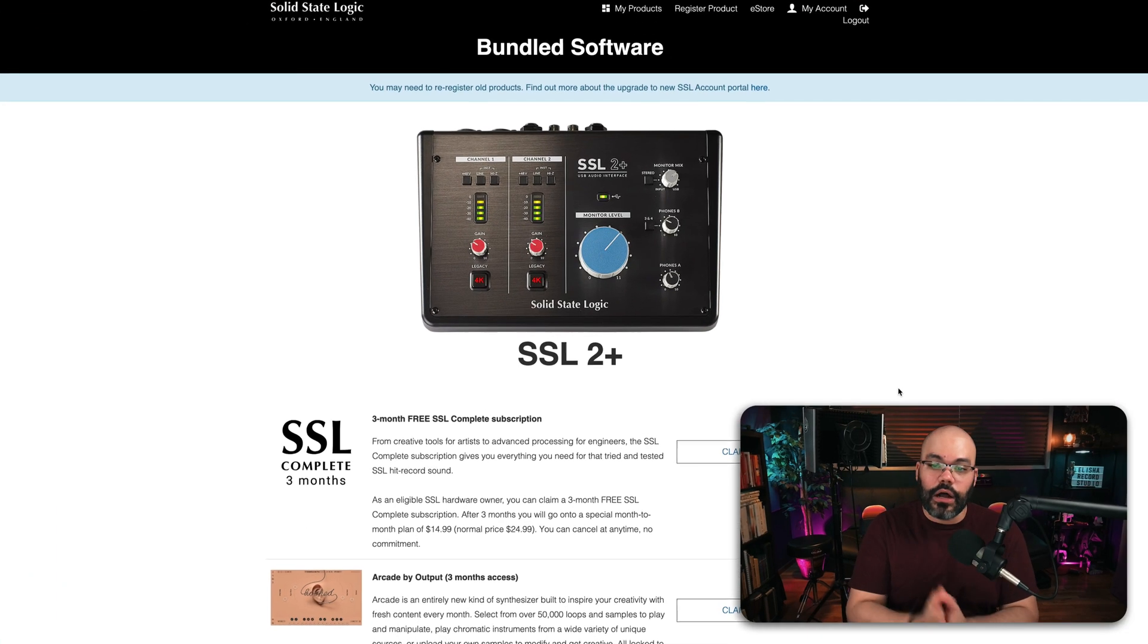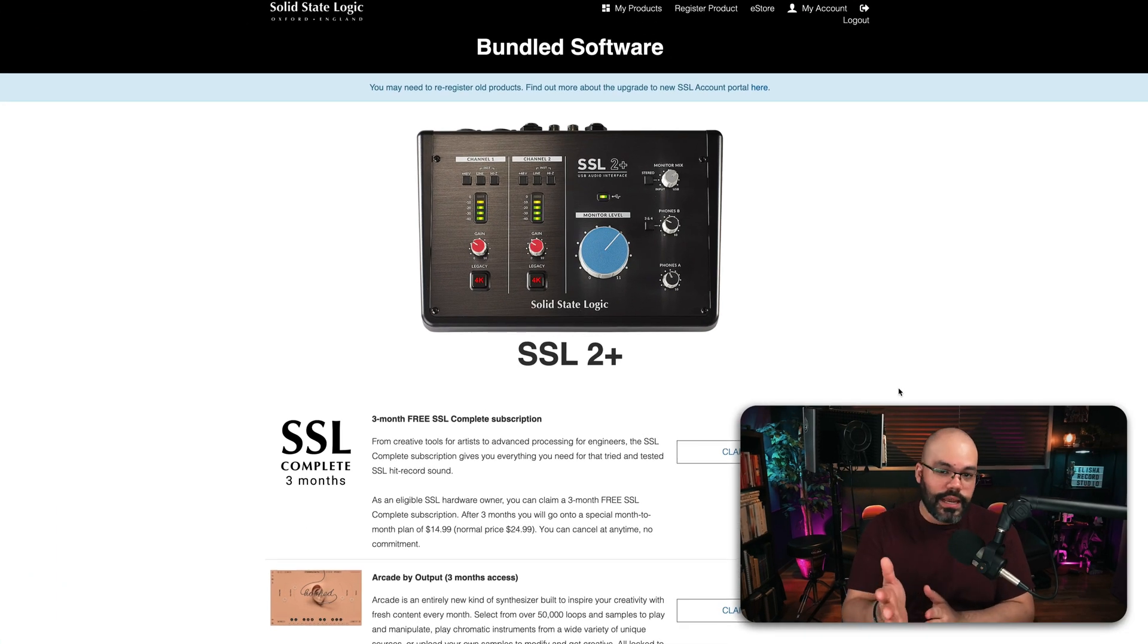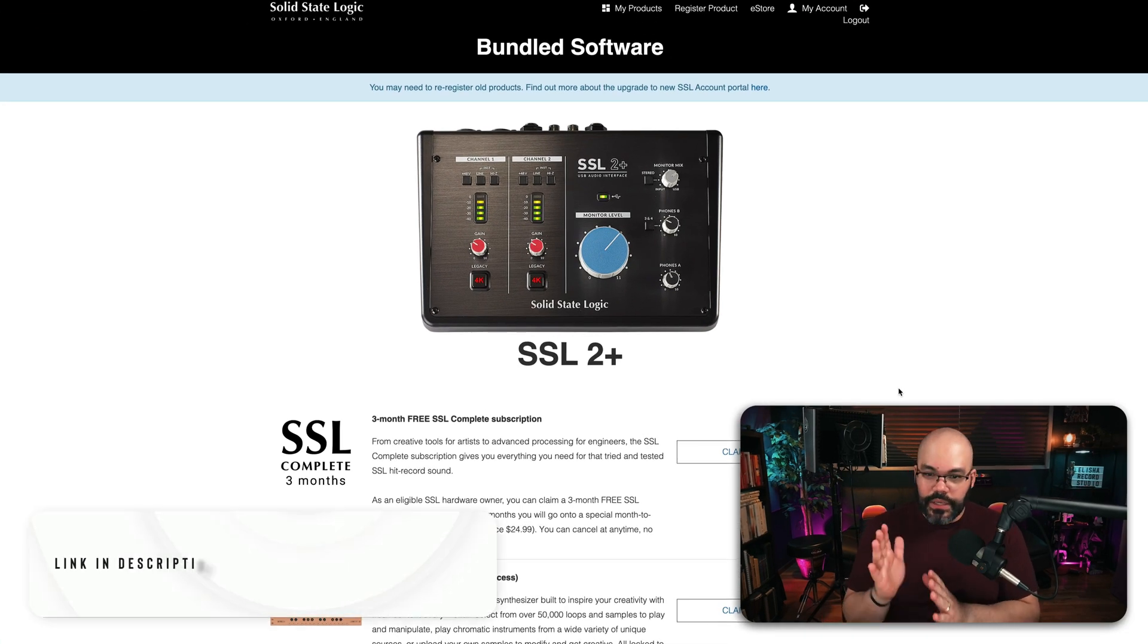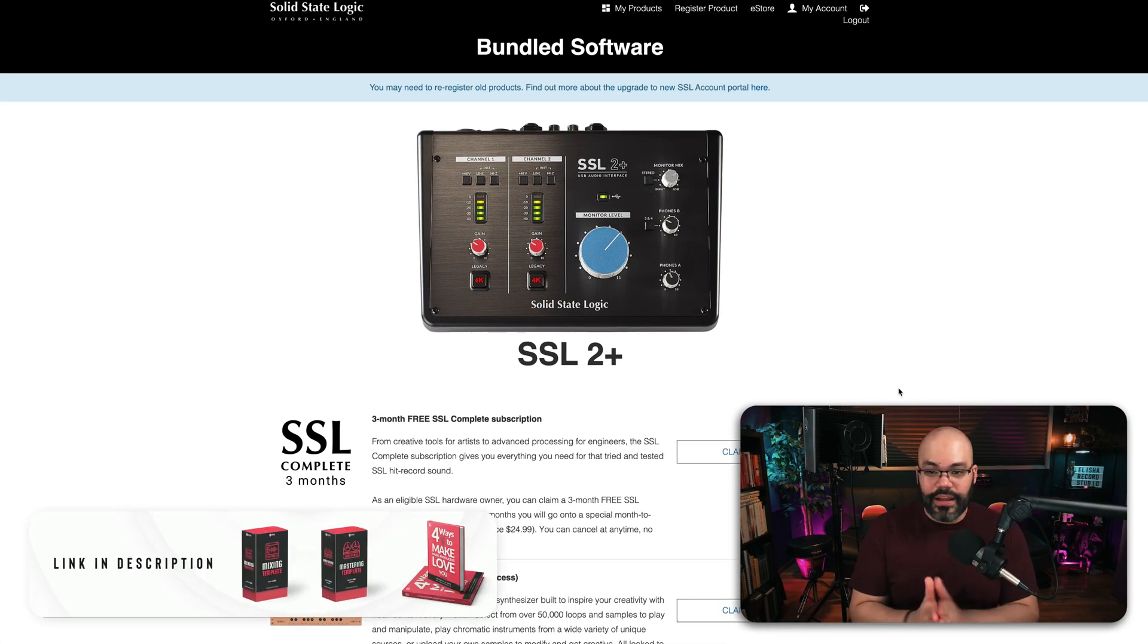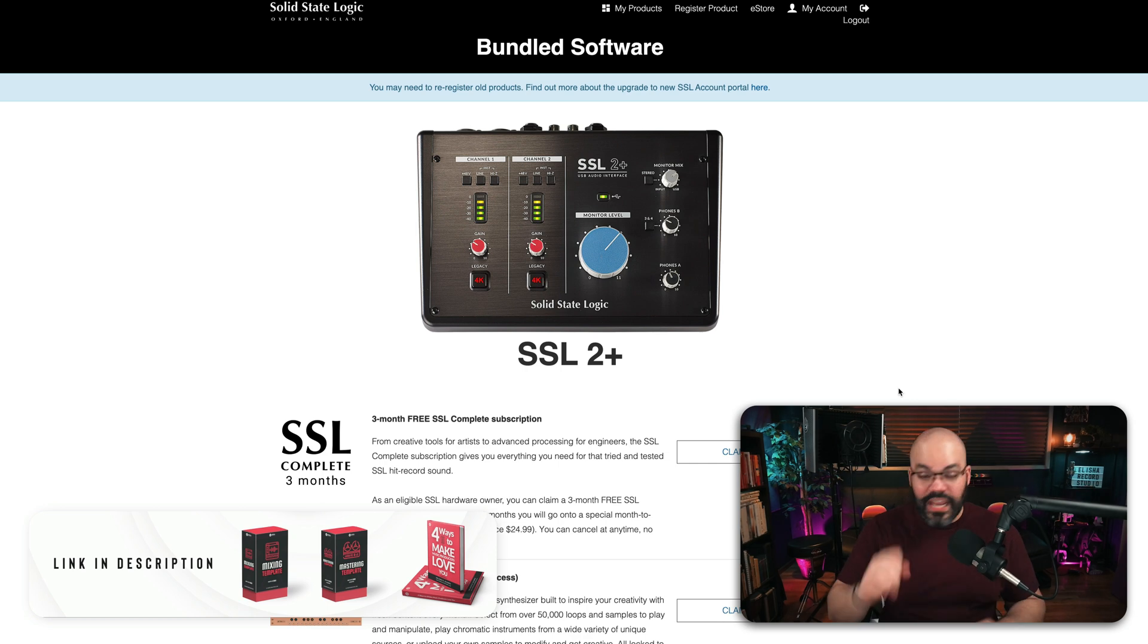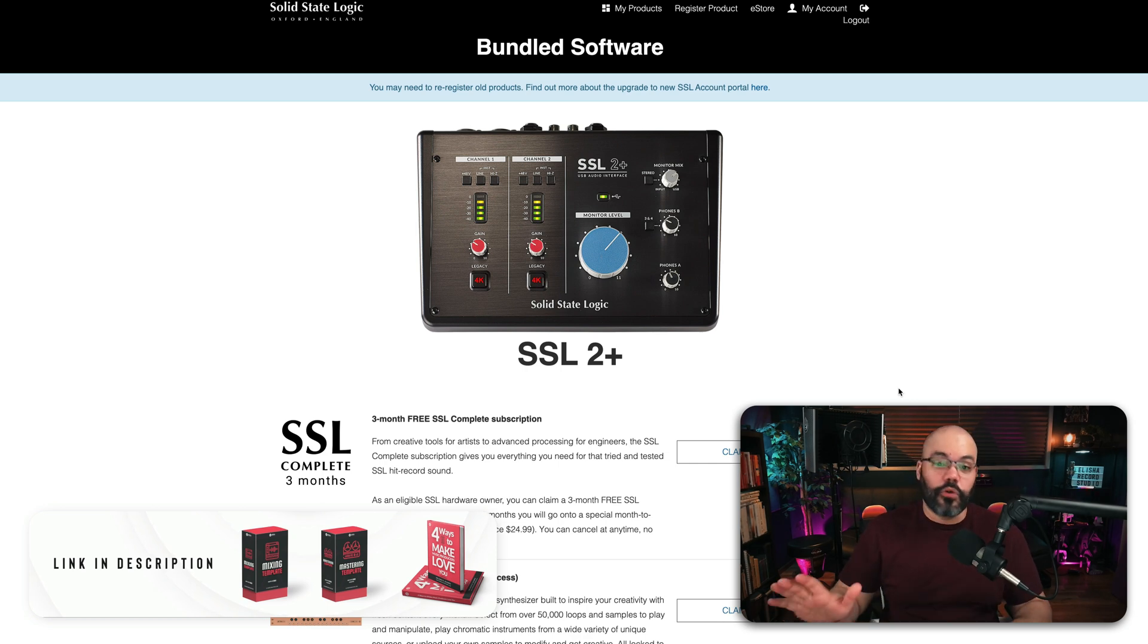I just needed something simple, something with enough quality to get me by and to do anything that I needed at the moment. And that came in the form of the SSL 2+. I made my choice between this one and an Apollo, and I'm super happy.